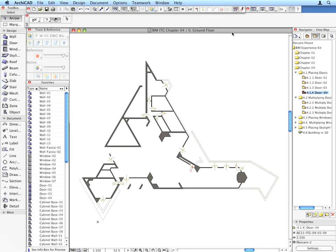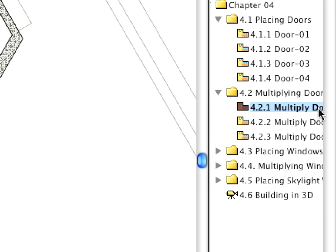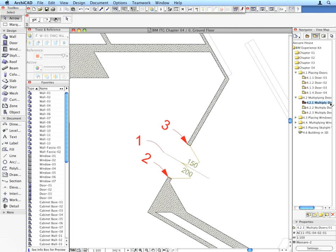Select the 4.2.1 preset view. Shift-click the door marked by Label Arrow 1.